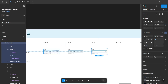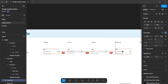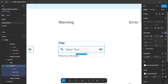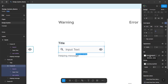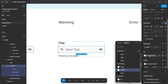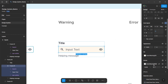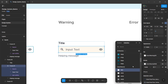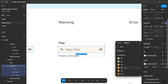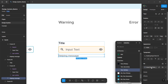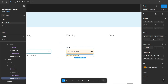For the warning state, duplicate our default element. In our design system, we have colors for warning. For the fill, give warning 50, and for the stroke, give warning 300. And for the helping message, give a darker variation of the warning color.